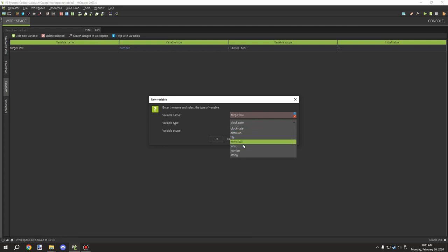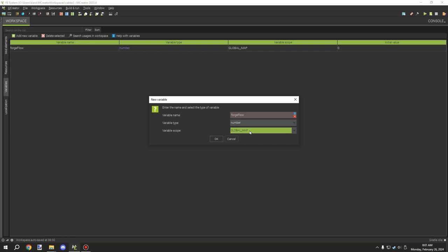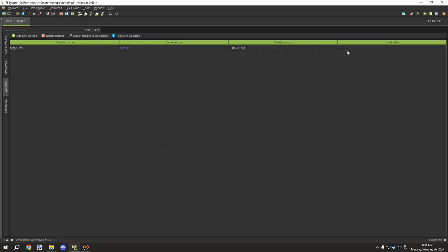Make sure it is a number variable and that the scope is set to Map. This will allow you to create a timer, which I've already set up the template for. The value is zero, so it will automatically update once the world starts. This will synchronize all the cables, pipes, and any versions of those — copper, tin, whatever material you want — all linked up to this one timer.